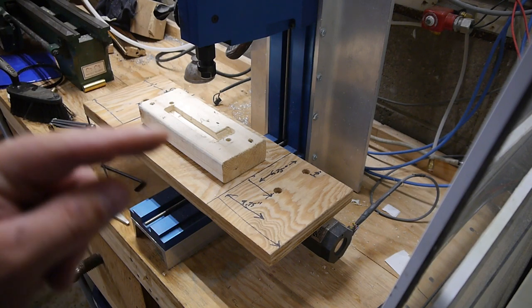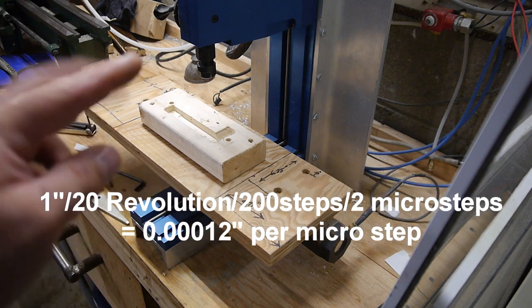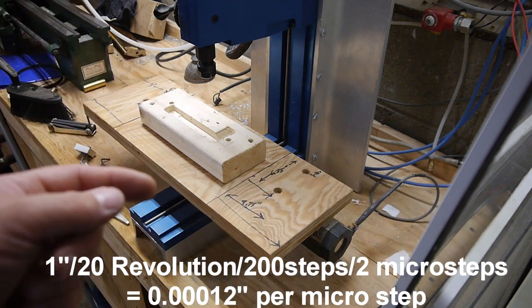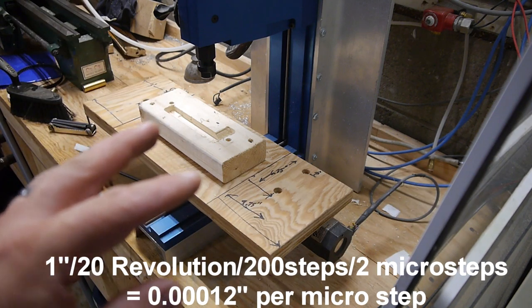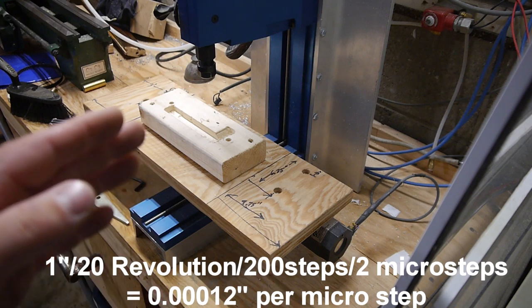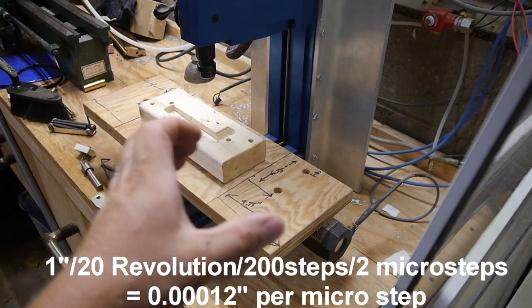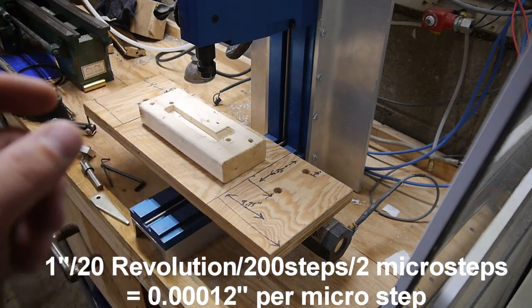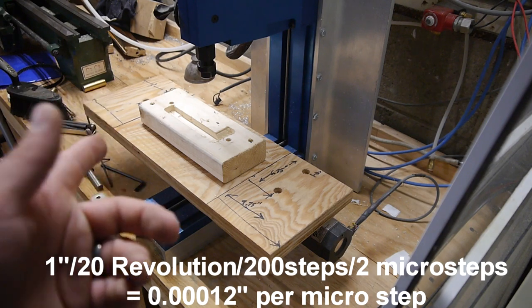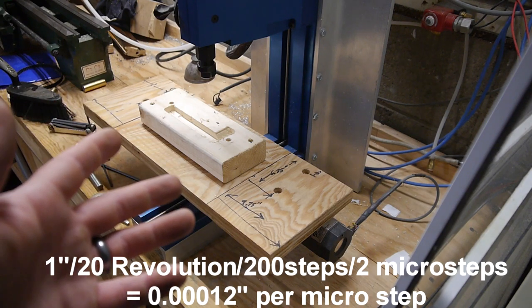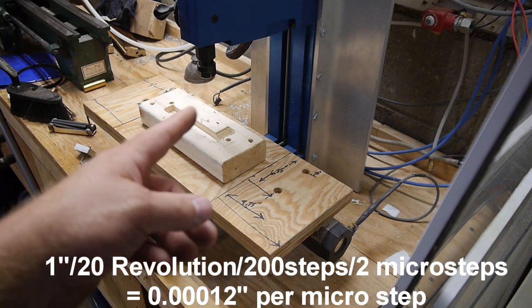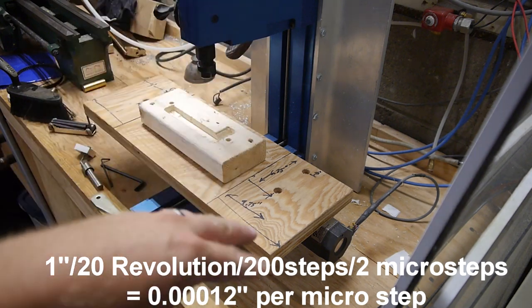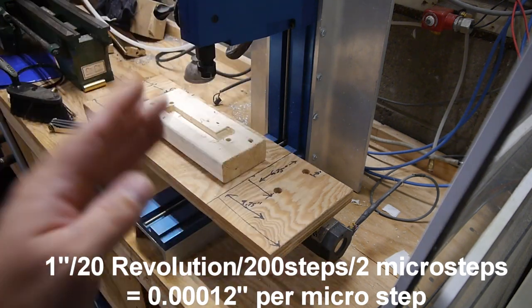Which we then divide that by 2 again, because I got 400, because we're going to do two microsteps per step. My theoretical max resolution, that is if everything else is perfectly tight and there's no slop, will be 1.2 tenths of an inch. That's nothing. I'm pretty sure I have so much slop built into this, that's going to be nothing.